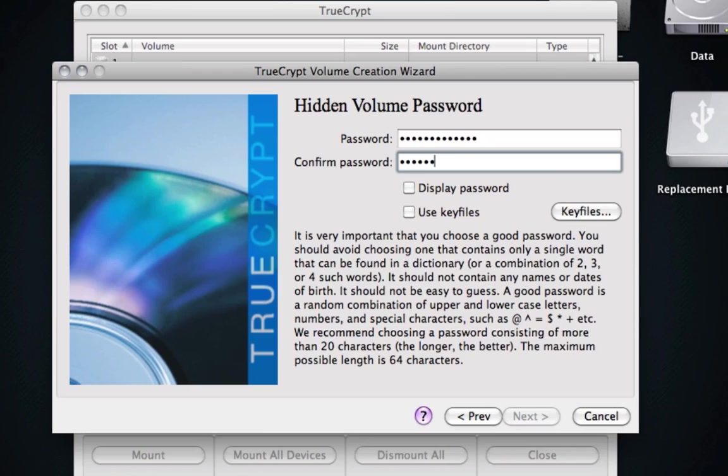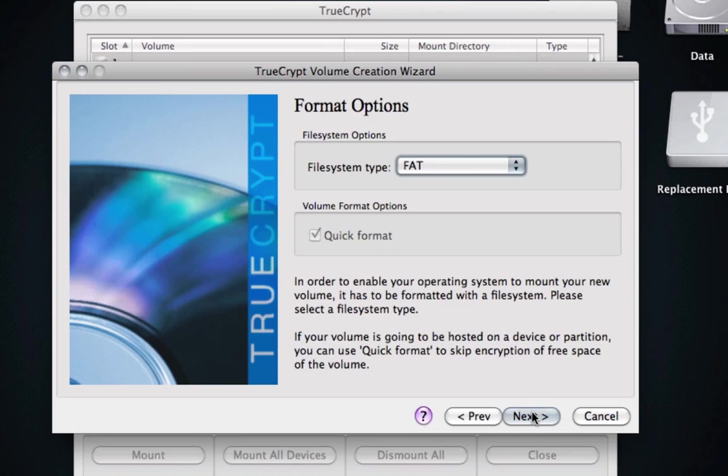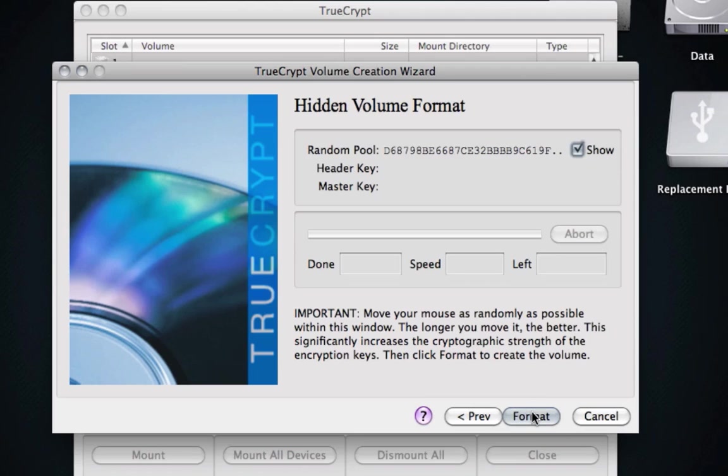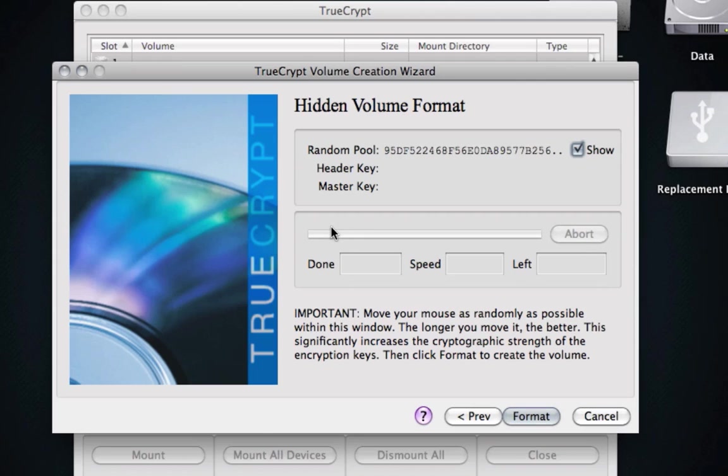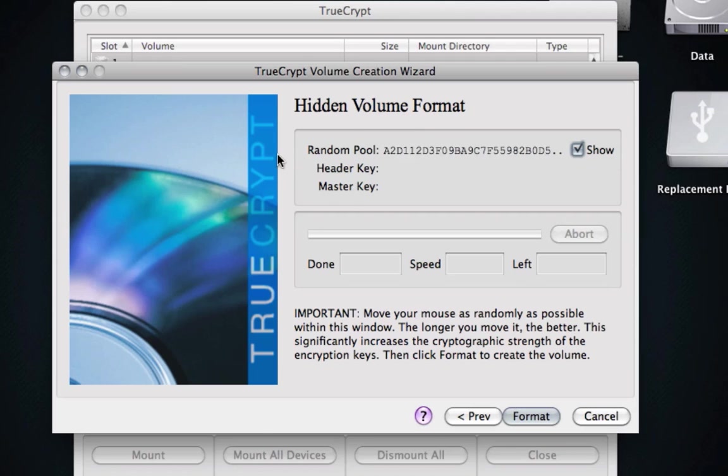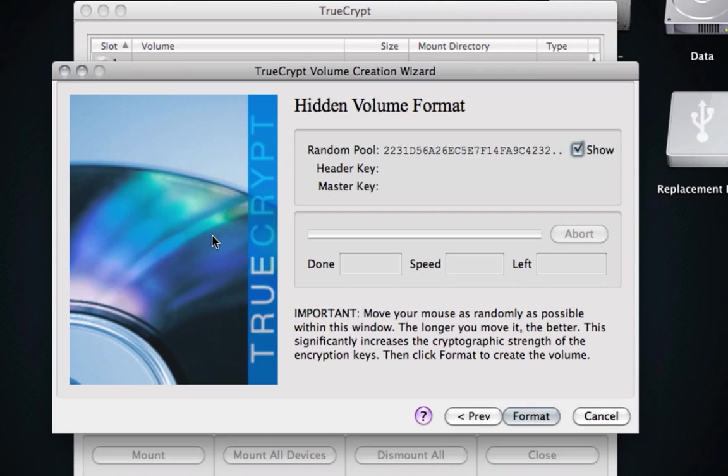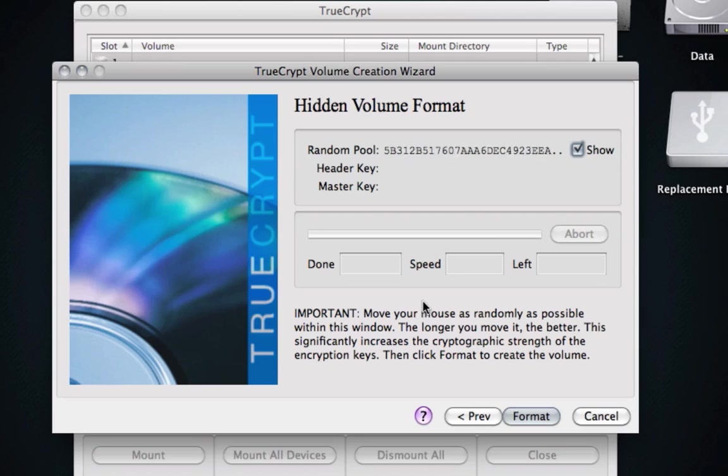My inner one is completely different from my outer one. So I'm going to create a random pool to use. So you just spin the mouse around, doodle, write your name, do whatever you want, which creates a random number.